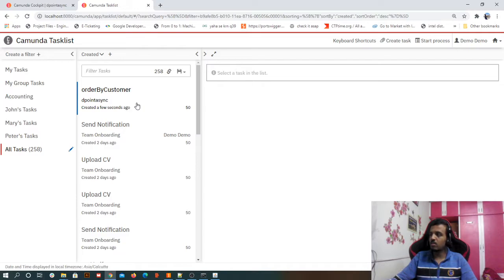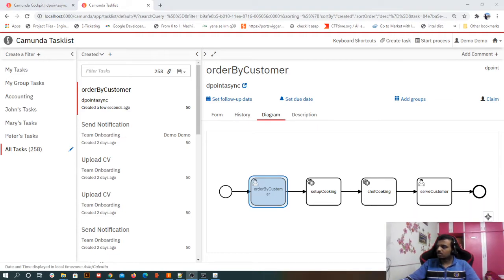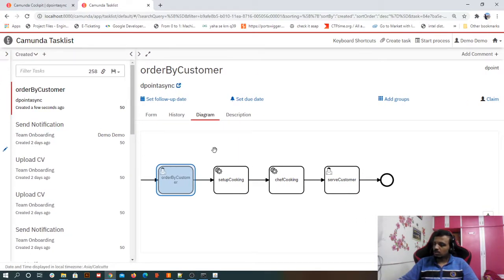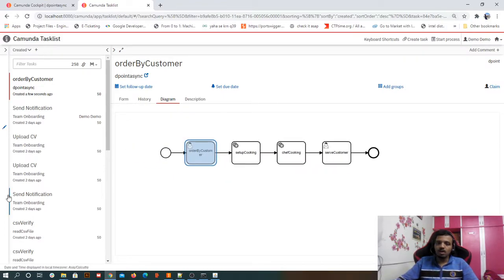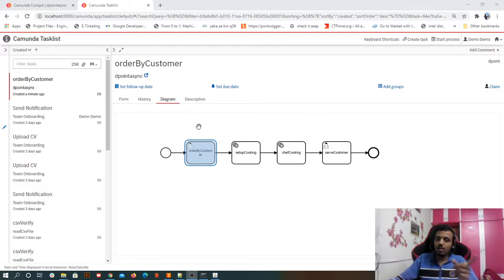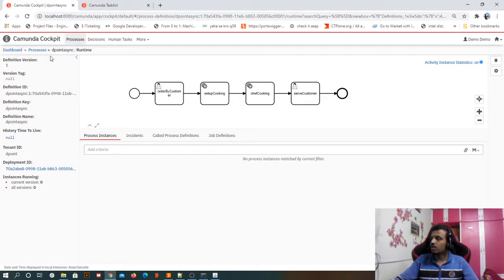After starting the process, we can see 'order by customer' is shown first. If you have an understanding of what is going to happen, try to pause for a moment. What we expect is: setup cooking will happen (automated), then chef cooking will happen (automated), and then because of the error, Camunda will come back to 'order by customer' — because that is our persistent state, the stored state of the flow saved by Camunda in the database.